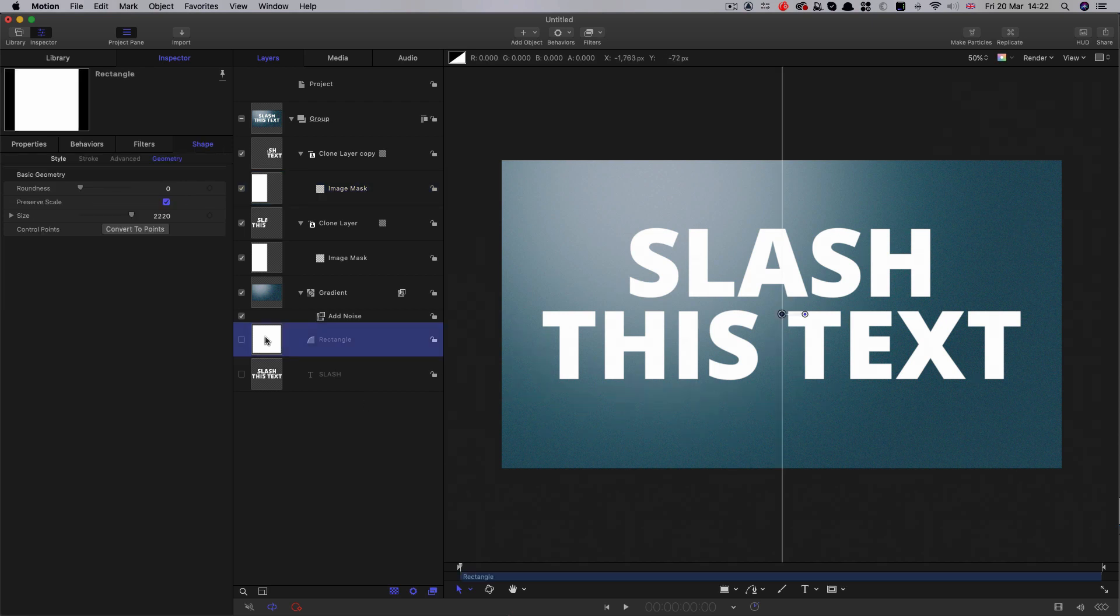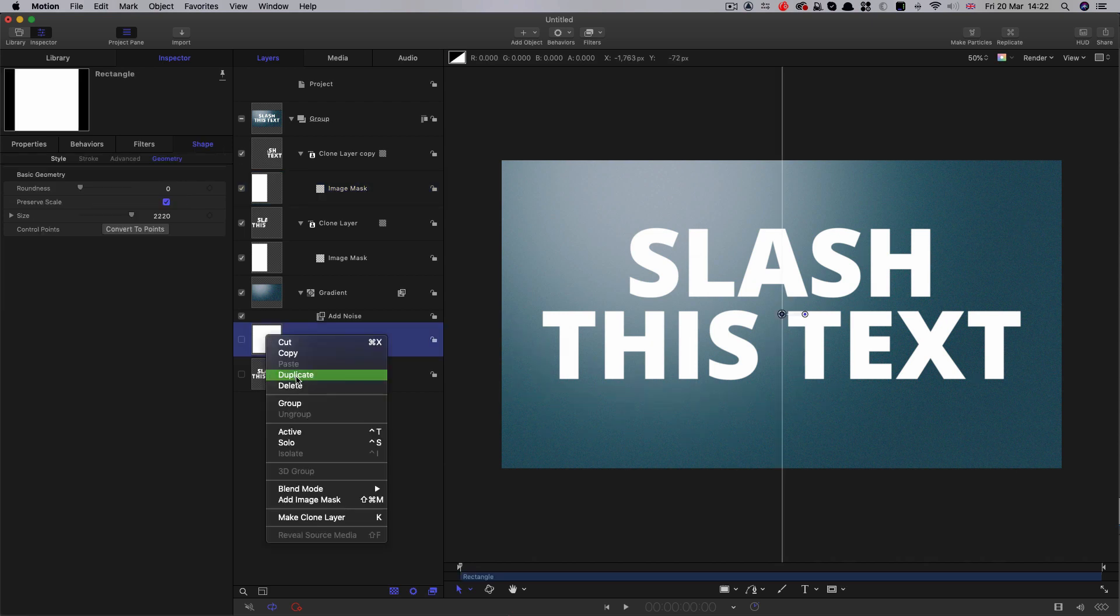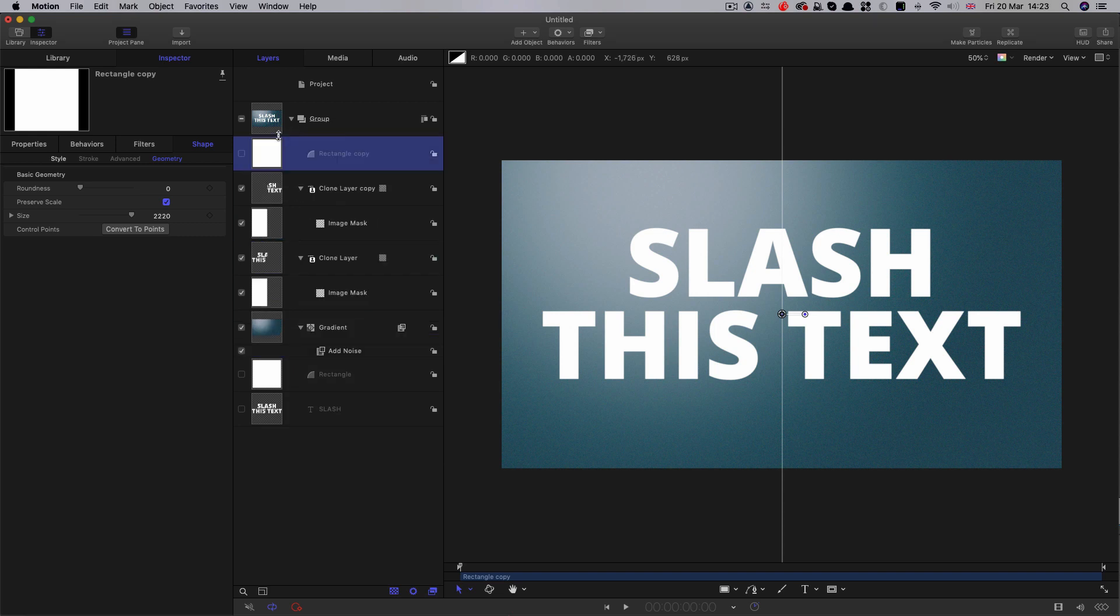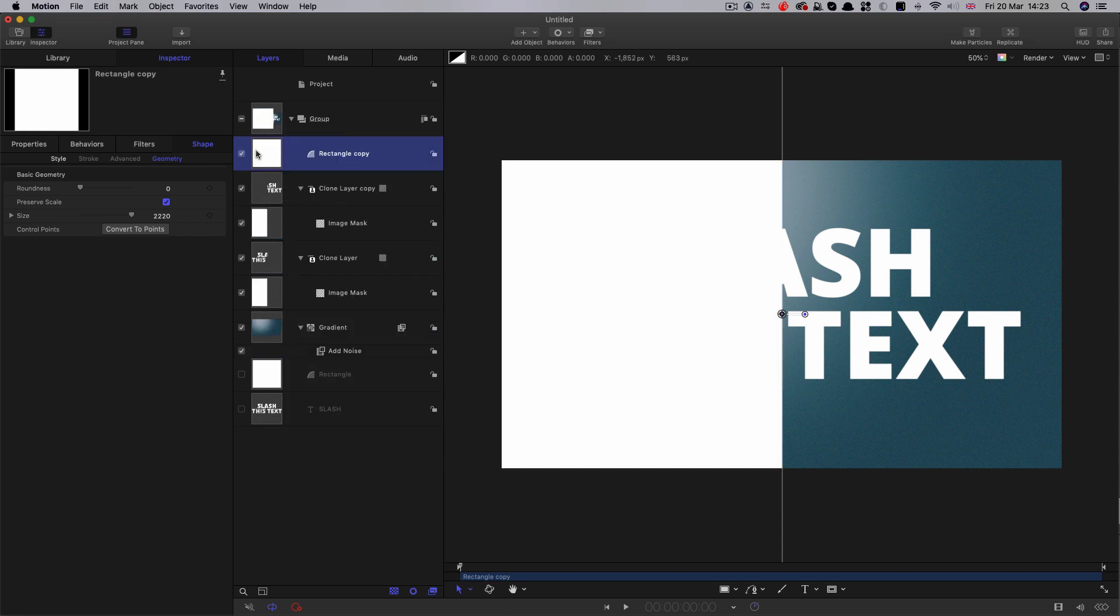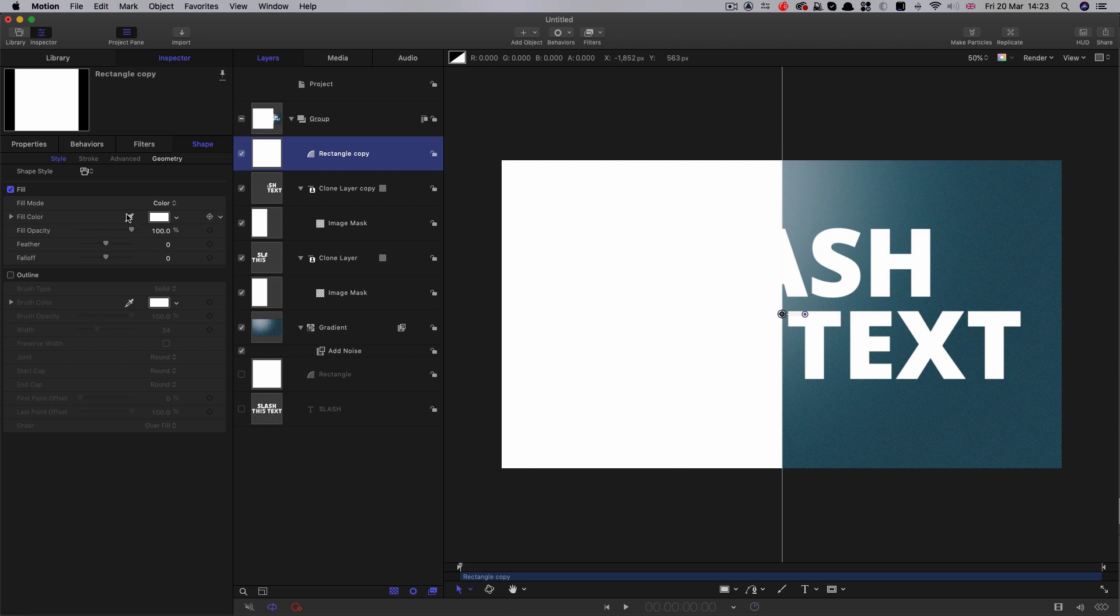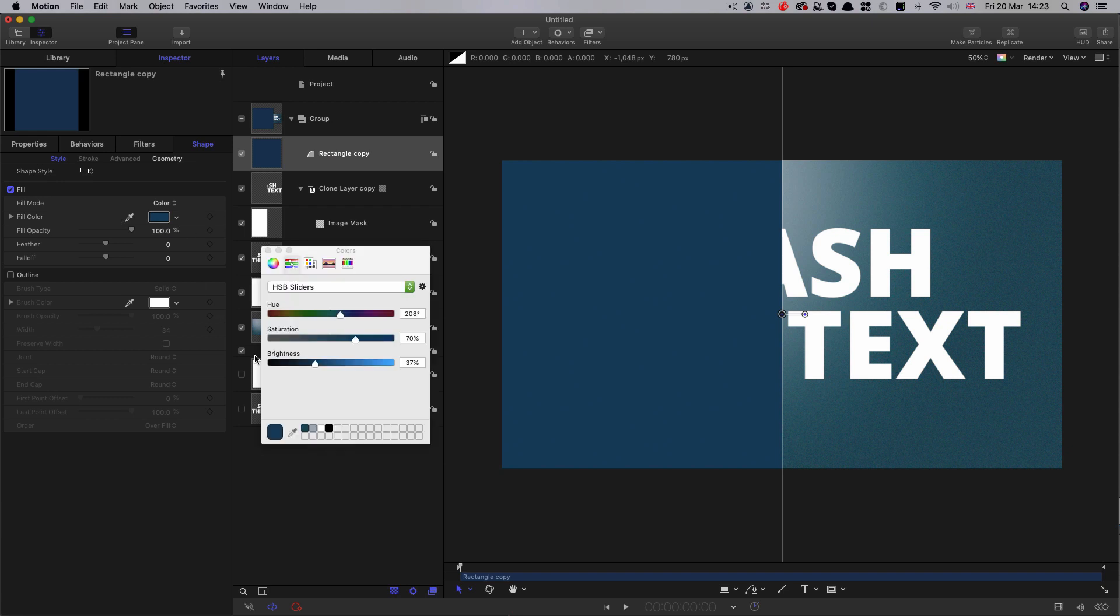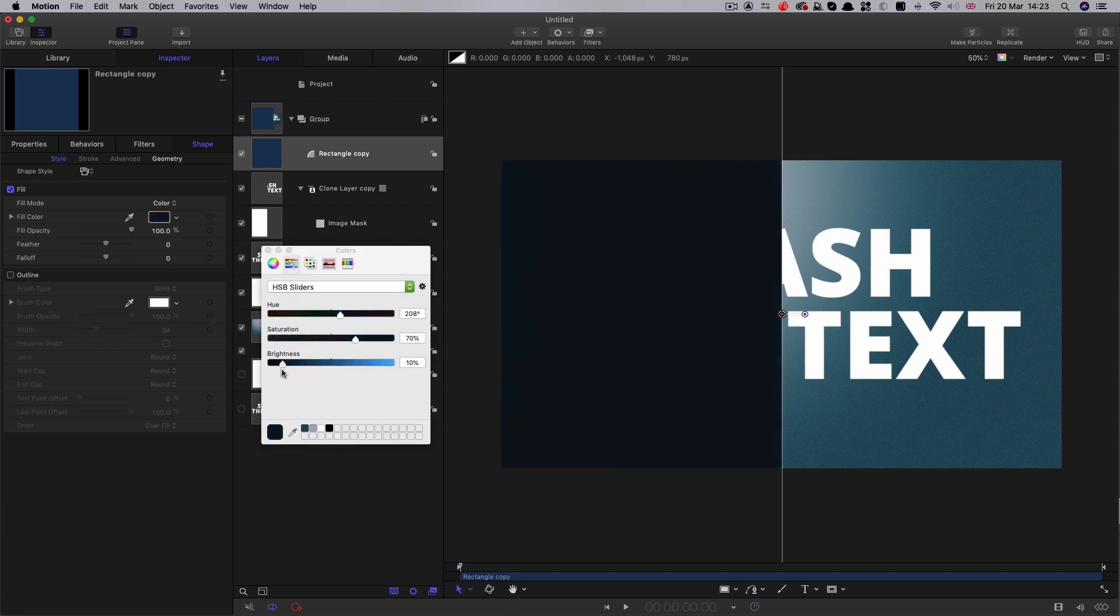Next, I'm going to select this rectangle, right click duplicate. This time, I'm going to bring it up to the top. Let's turn it on. Come to style, select the color picker, pick this color here. Let's make that a much darker version. This is going to be the shadow effect.